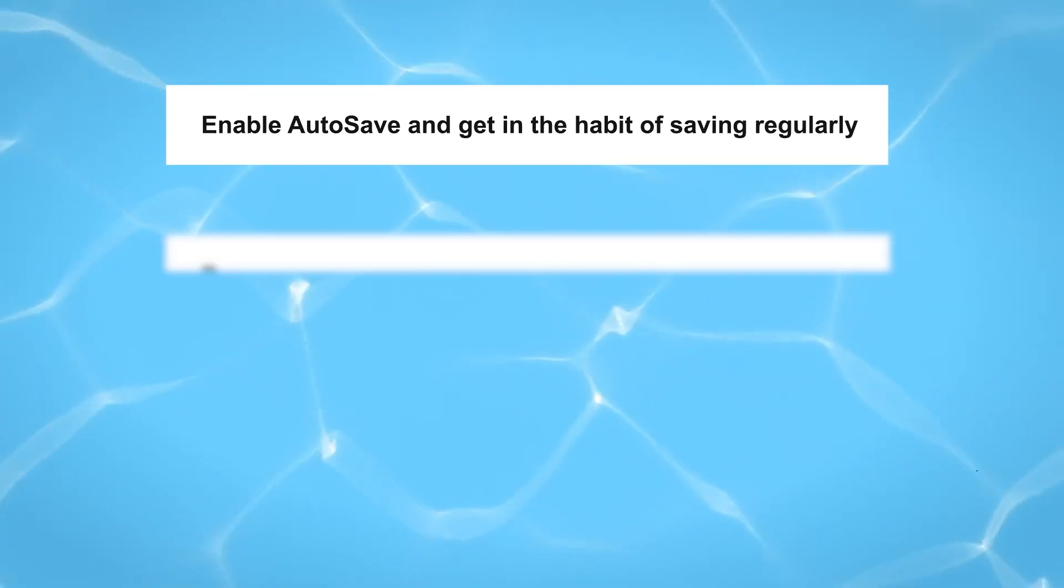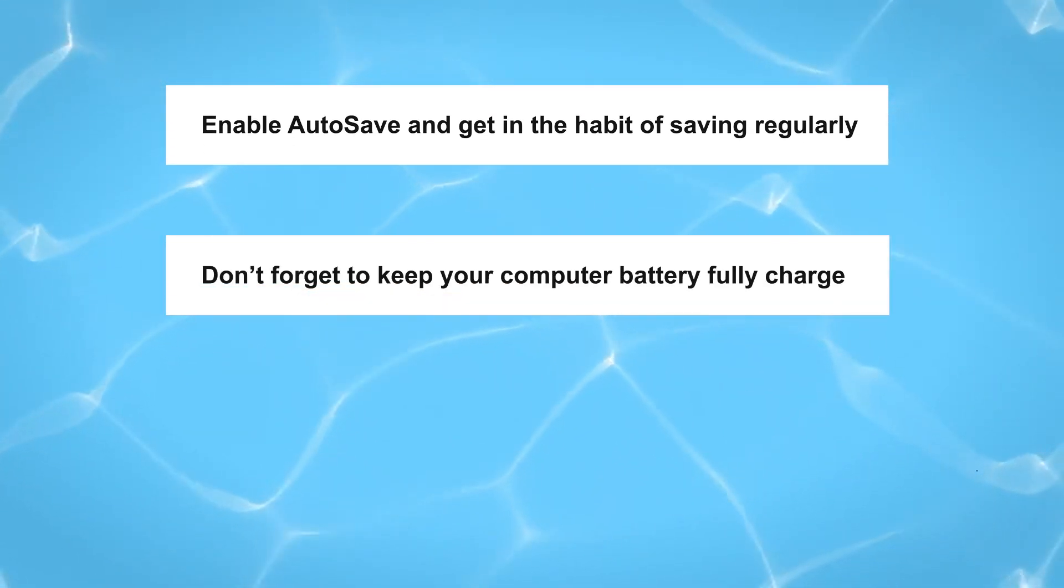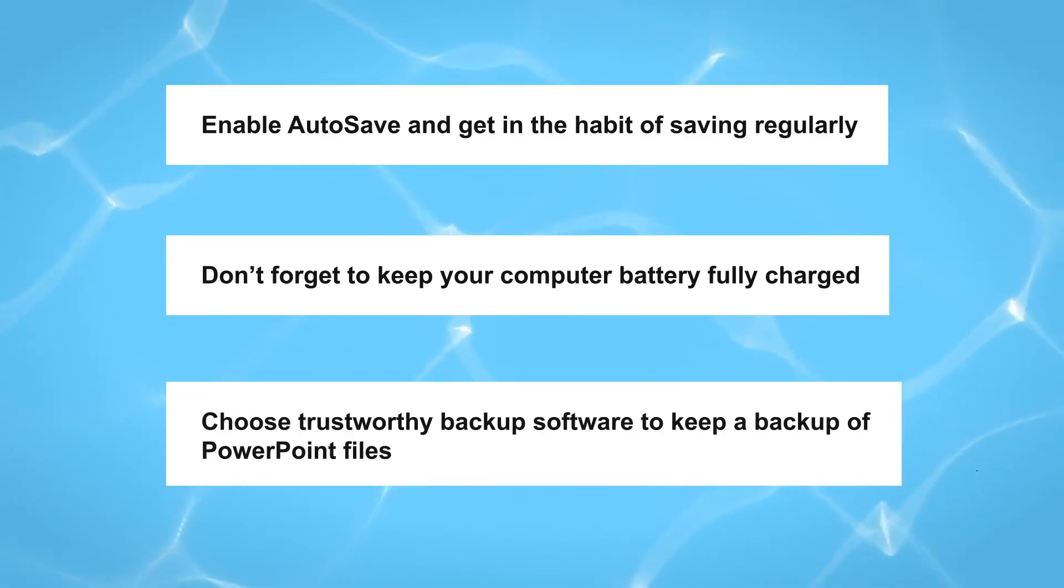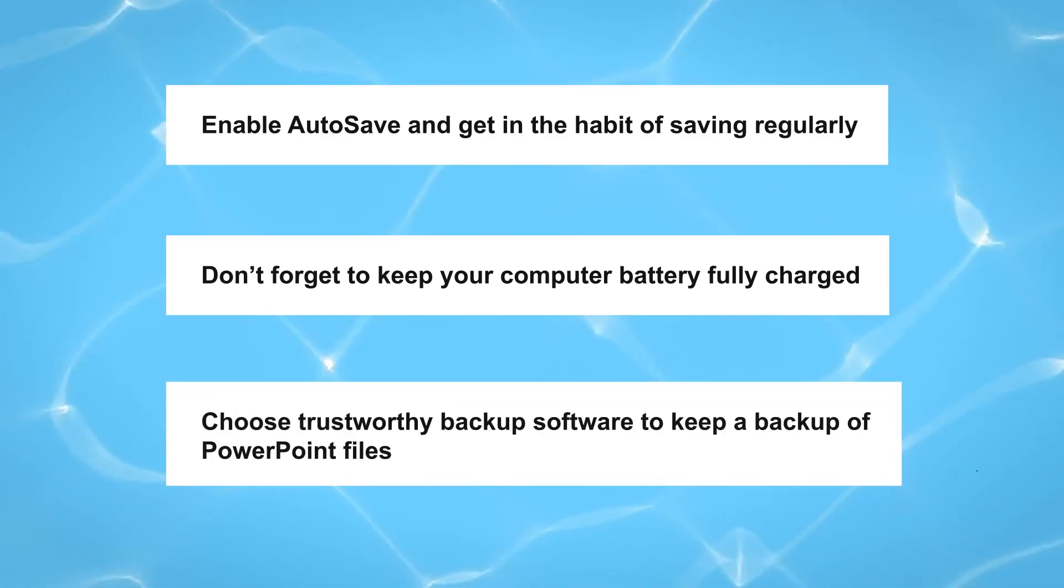Don't forget, keep your computer battery fully charged. What's more, choose trustworthy backup software to keep a backup of PowerPoint files.